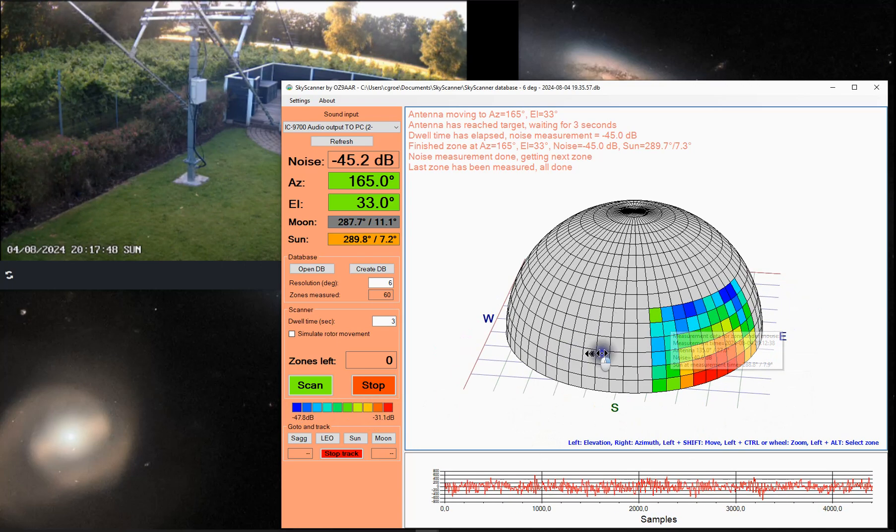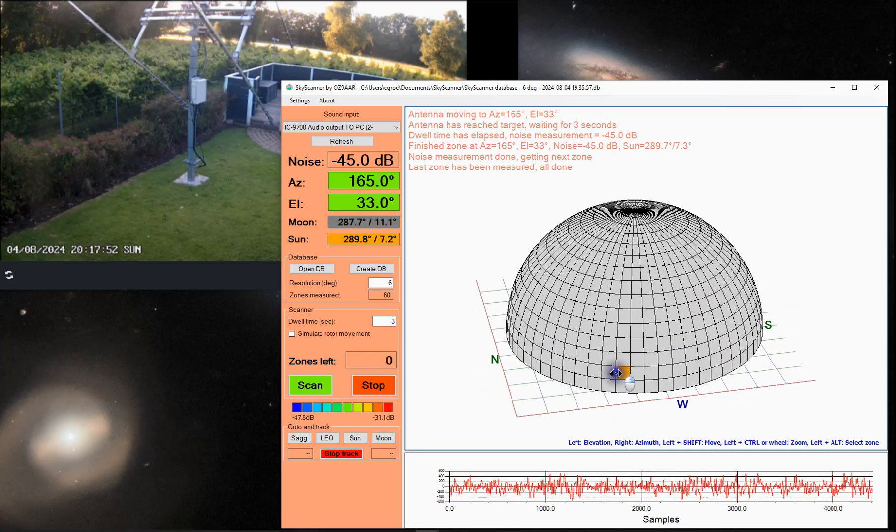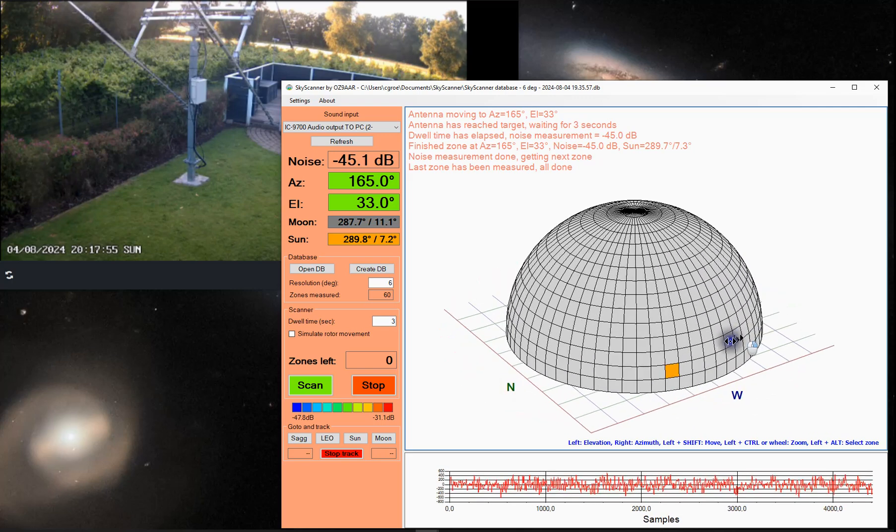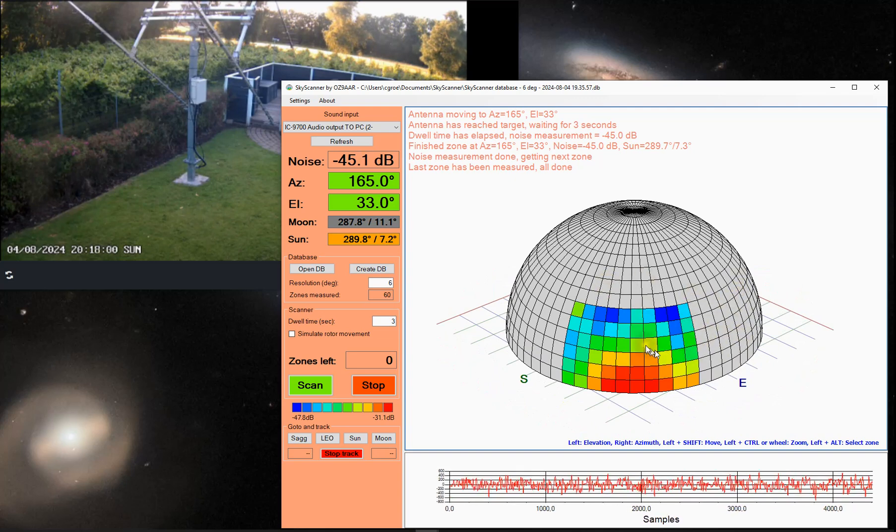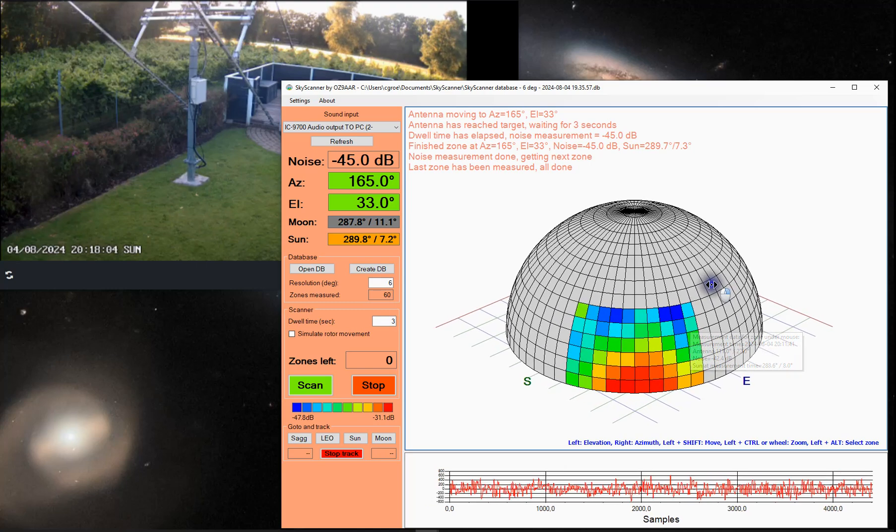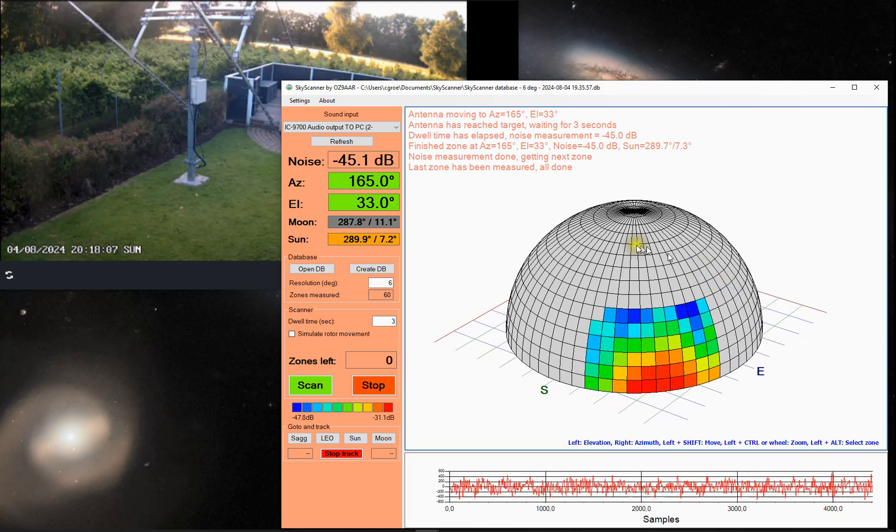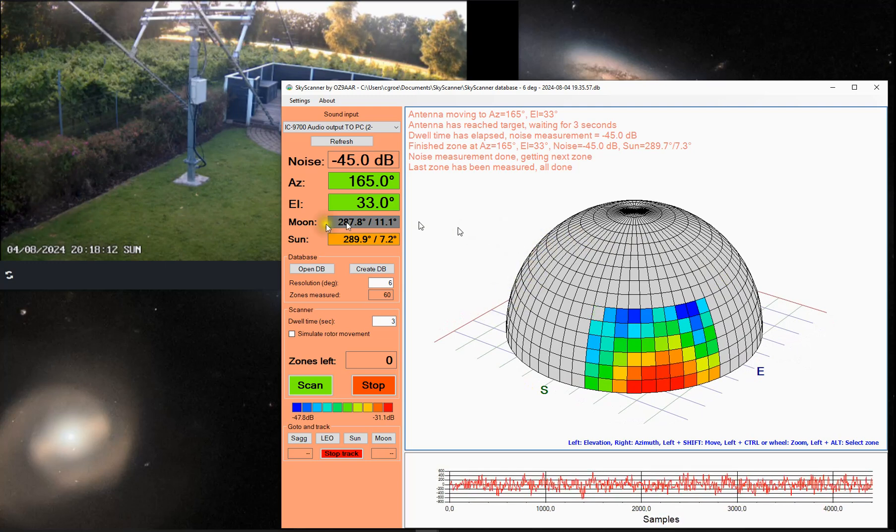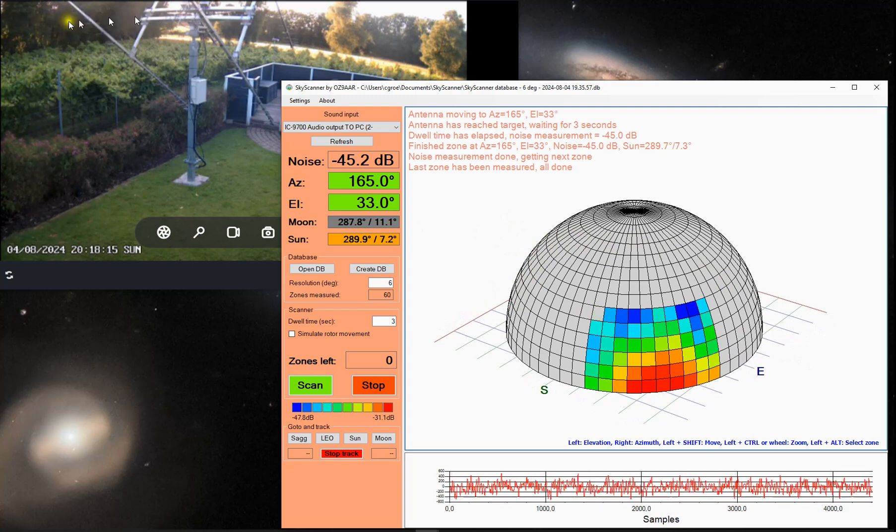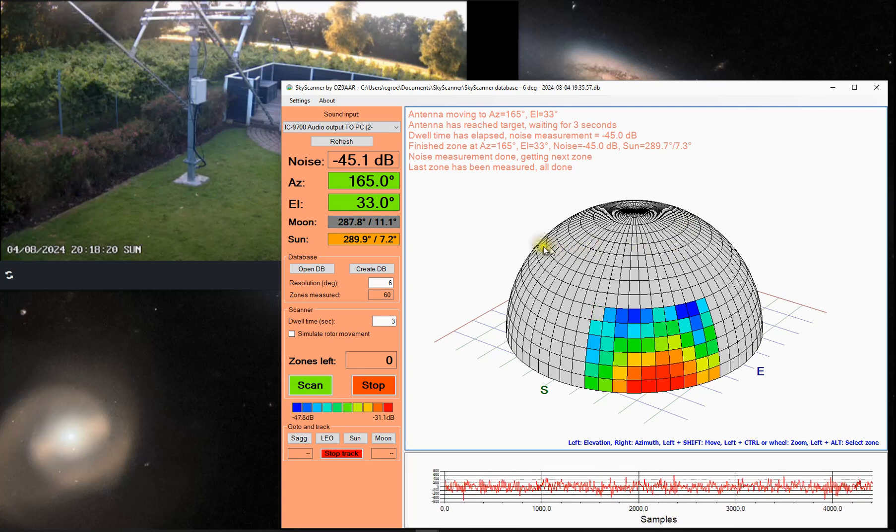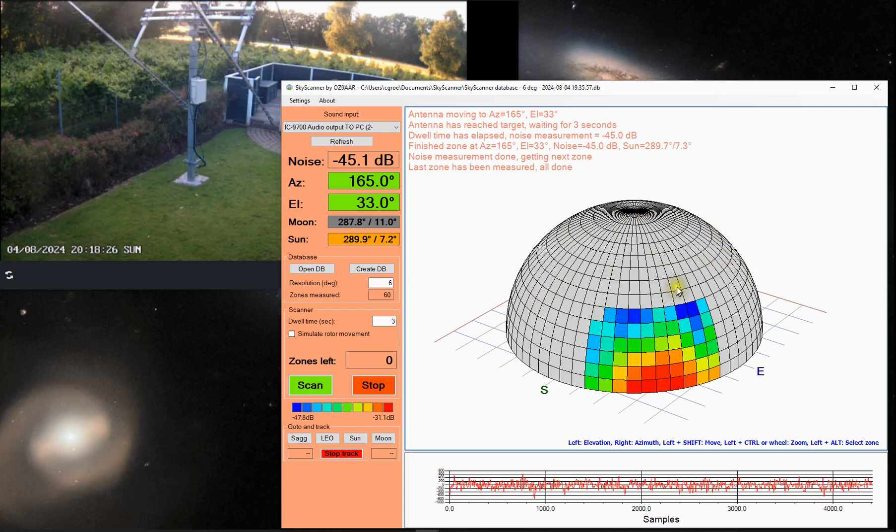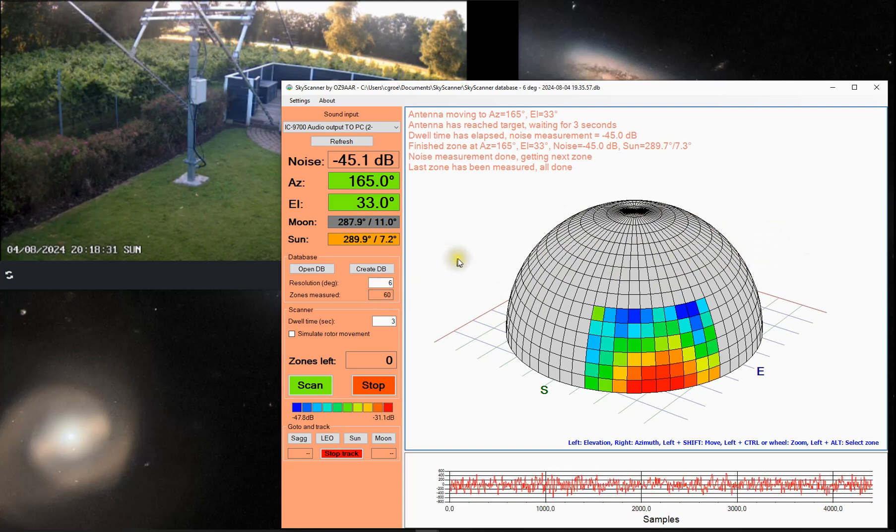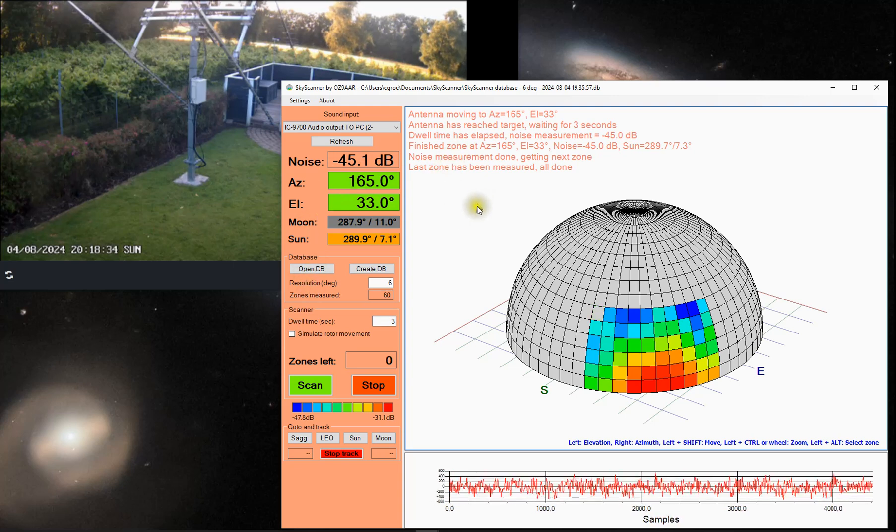It could also be an area to the west. I have some high trees, you can see it on the video here. There are some tall trees which also add to the noise. Those will also be visible on the map here. But basically the scanning is now done. It has measured 60 zones as we told it. And those are now saved in the database.